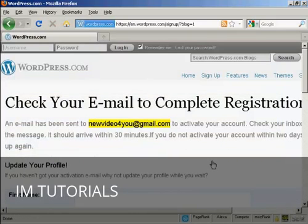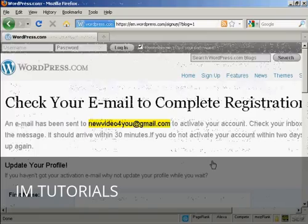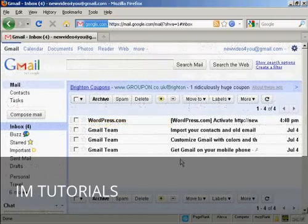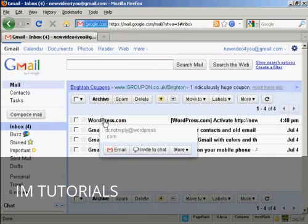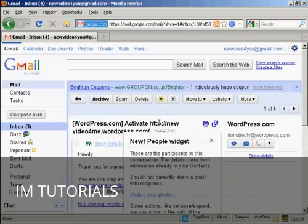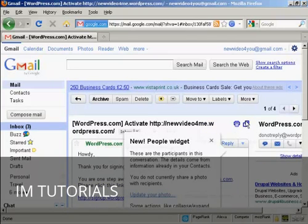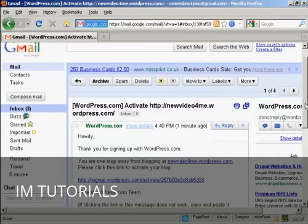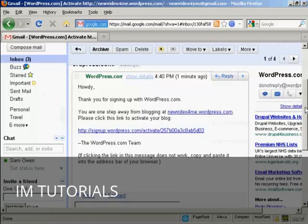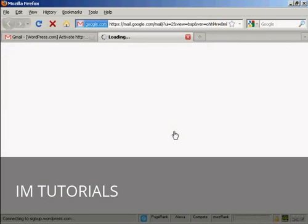And what's going to happen now is it's going to send me an email to activate the account. So I'll just log into my Gmail account for a moment. And here we are in my Gmail account. You can see we've got the email here from WordPress. So let's just open that. And now I need to click the link here to activate it.